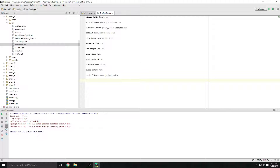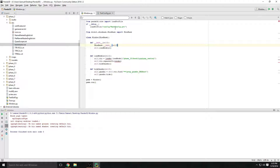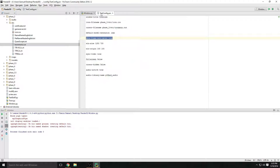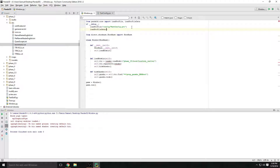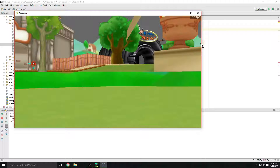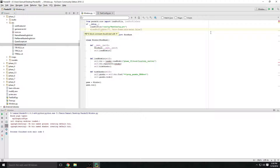Another thing you can do with the config is load individual settings directly in your code using `load_prc_file_data`. You call that method and pass a string — for example, `'show-frame-rate-meter false'`. That hides the frame rate meter without needing a separate .prc file. If you omit that line, the frame rate meter comes back. That's how you access and change individual PRC config values inline.